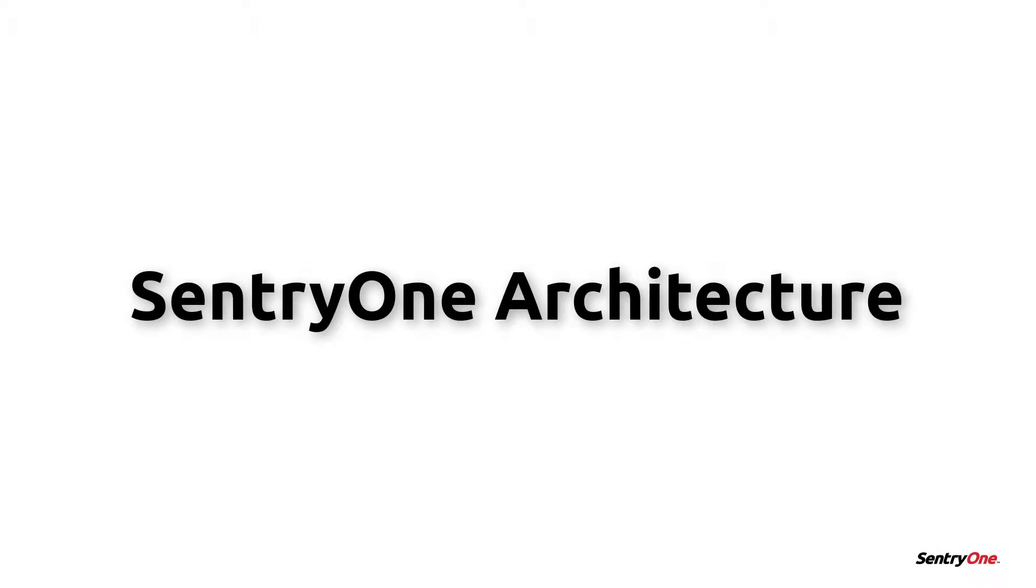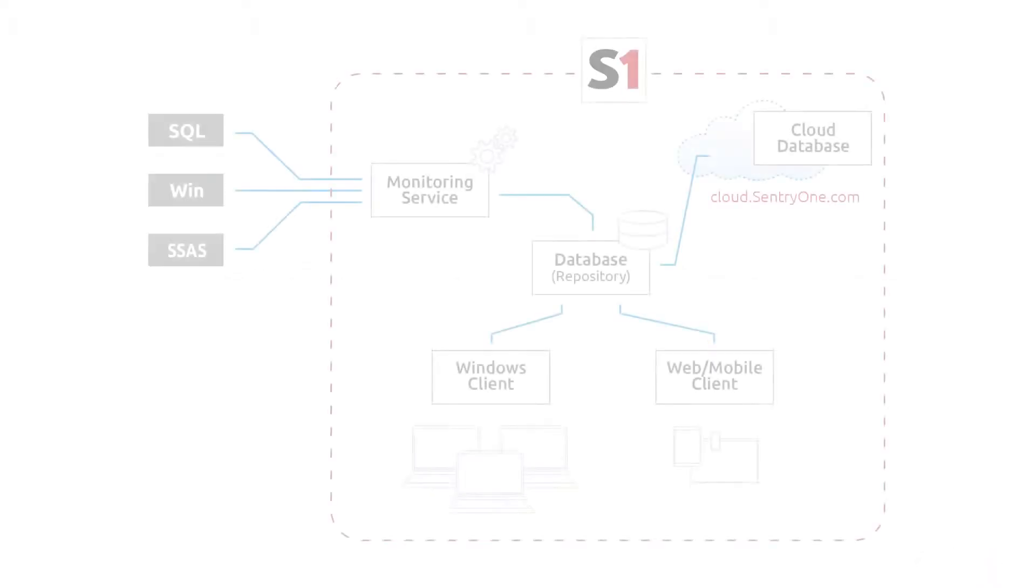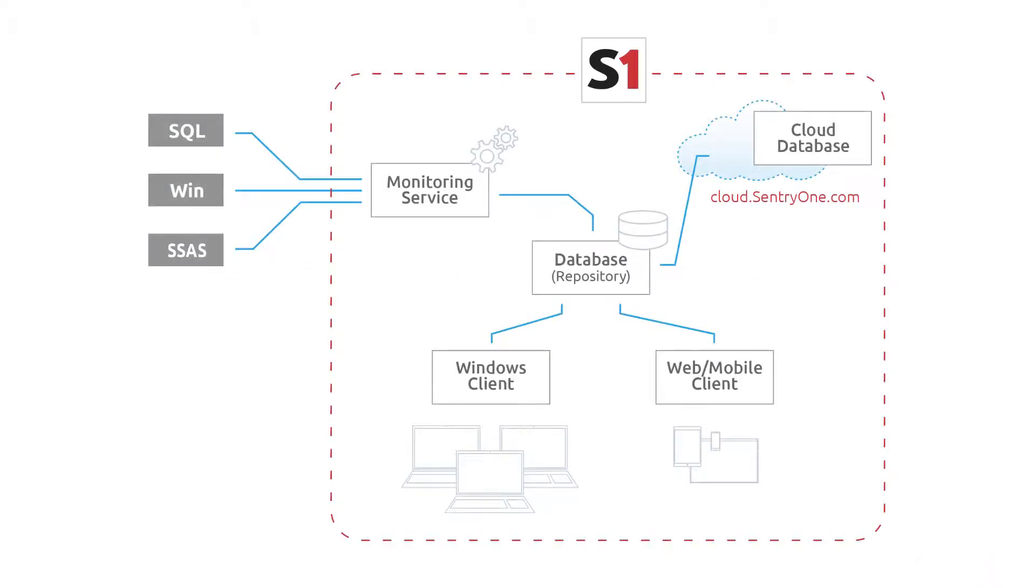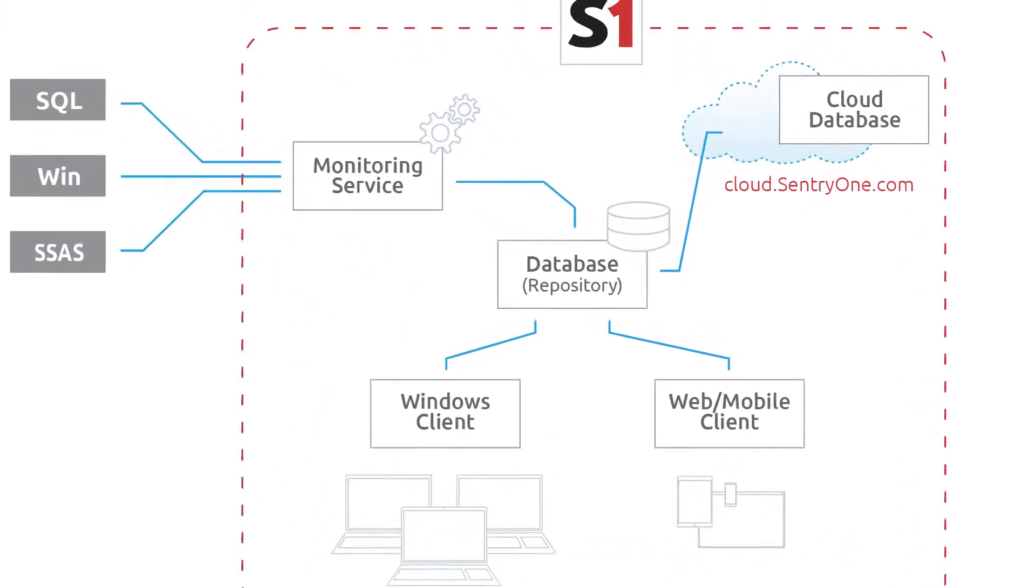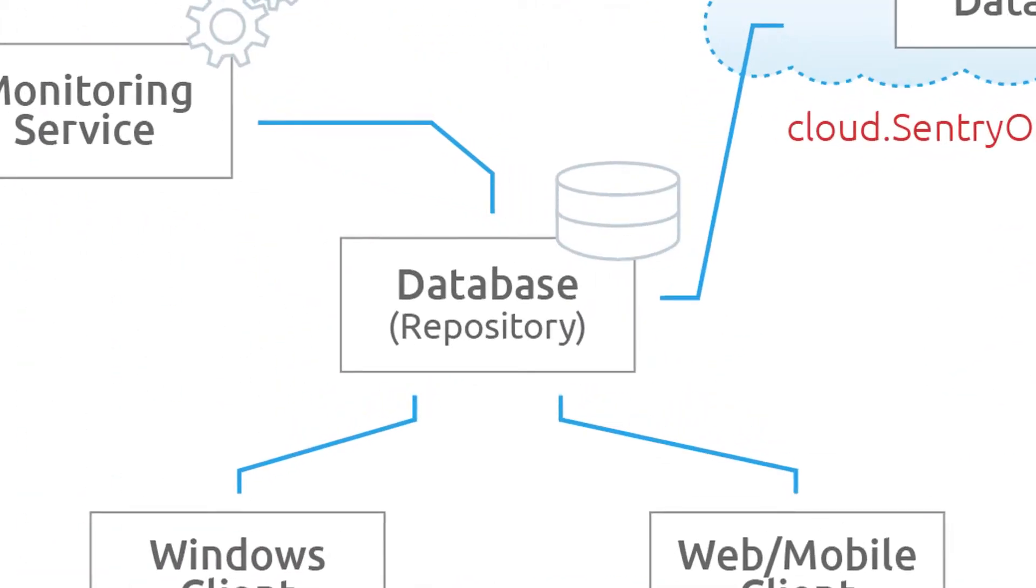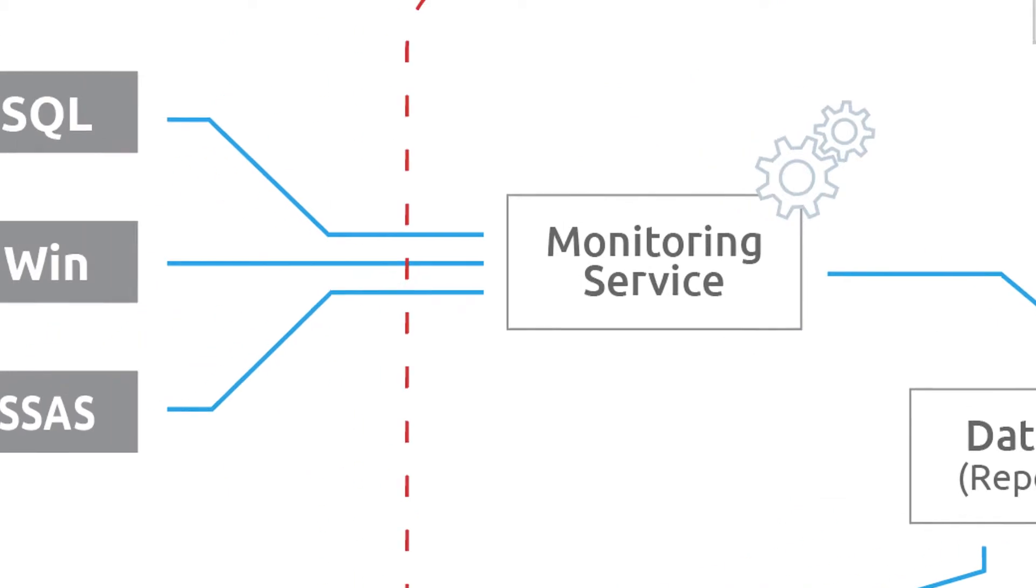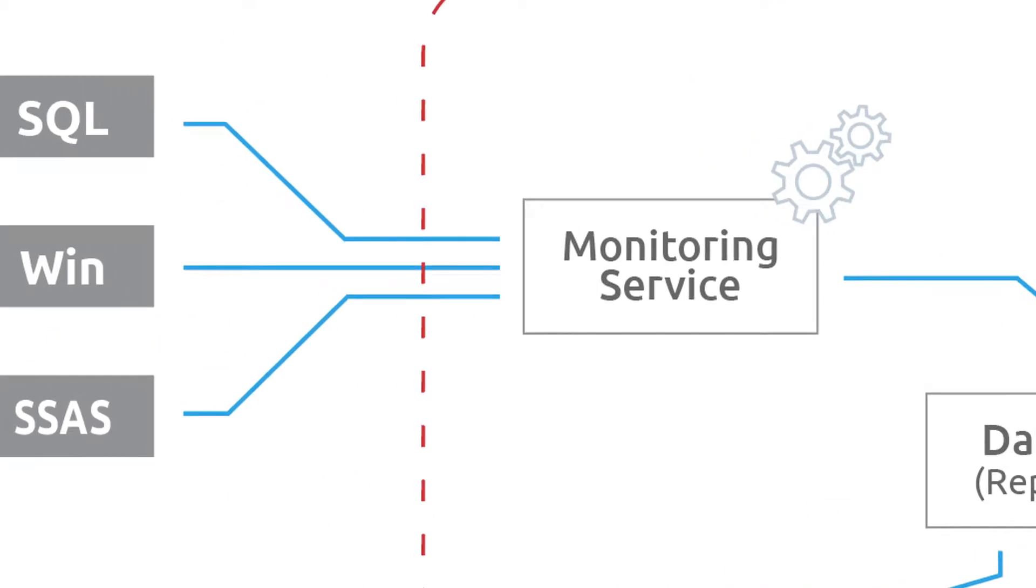Let's begin by discussing the SentryOne architecture. SentryOne has a three-part architecture made up of the SentryOne database, monitoring service, and the SentryOne client. The SentryOne database stores all the data that is collected from your monitored servers. The monitoring service collects the data from your monitored servers and writes the data back to the SentryOne database.